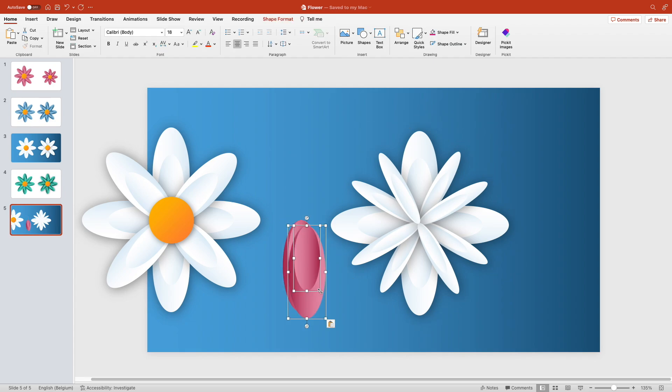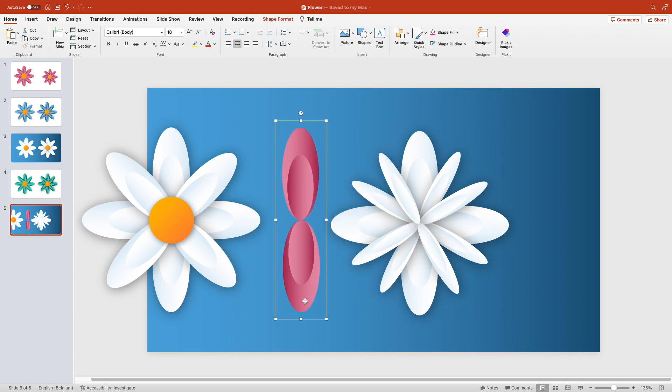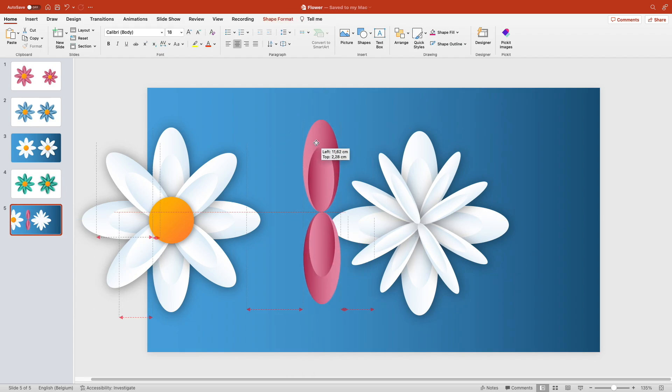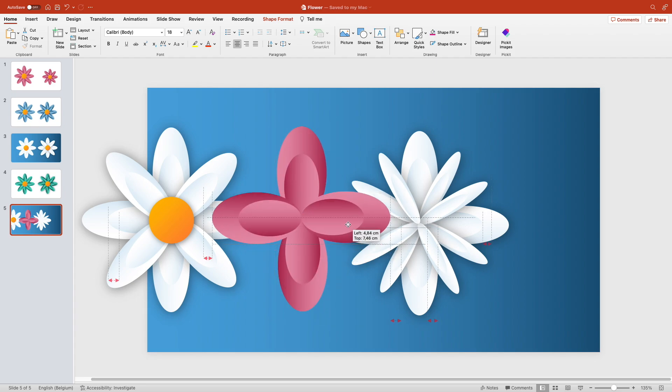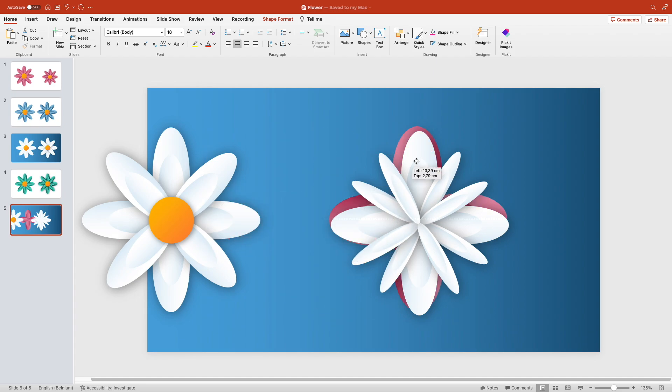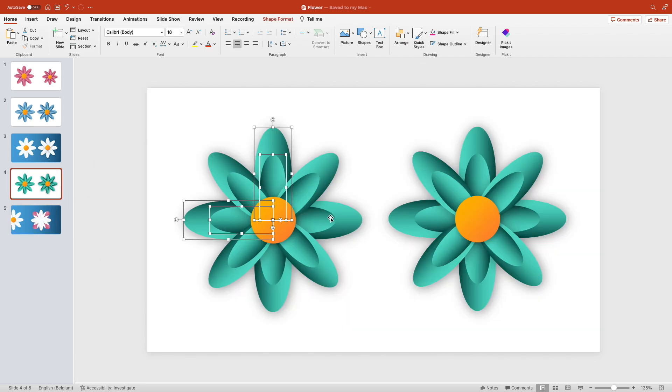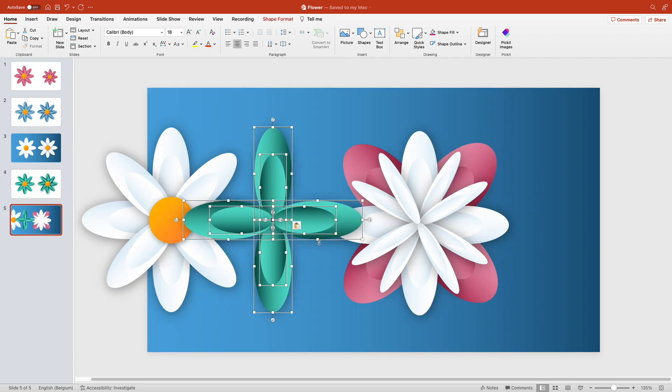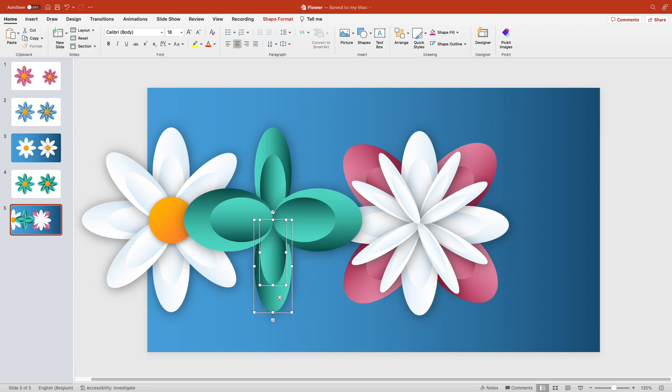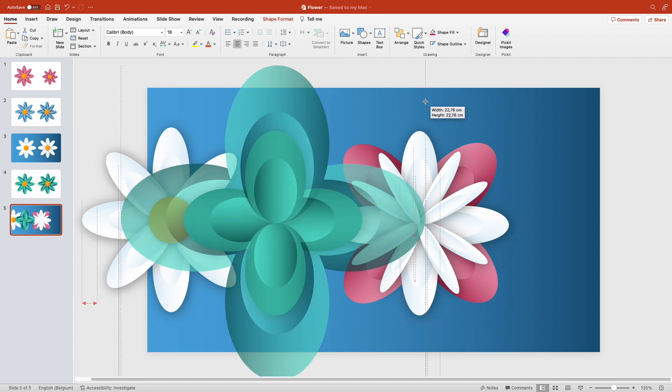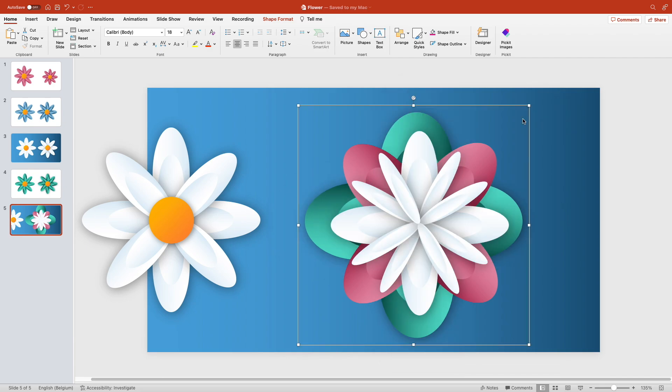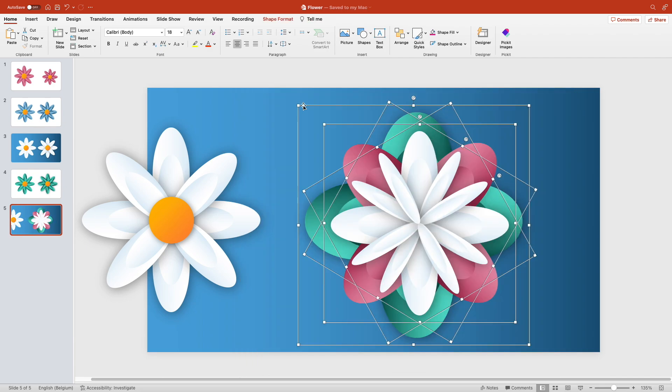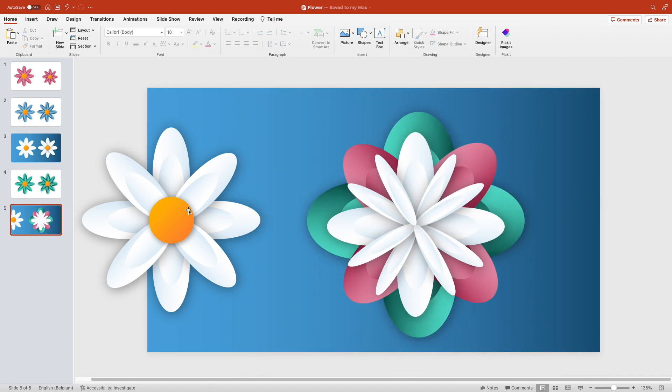Let's put a red one in the back. Slightly larger leaves, rotate them, and maybe a green one. You can copy them from the previous slides, that doesn't matter. Increase the size, duplicate, rotate, and put it to the back. That looks pretty neat. Center everything together, and then add the finishing touch.